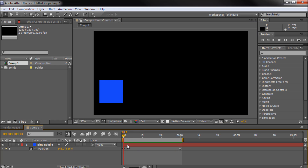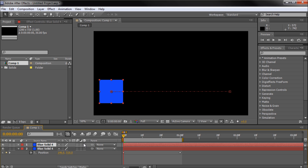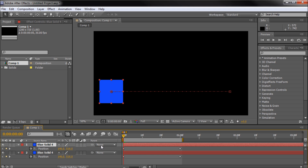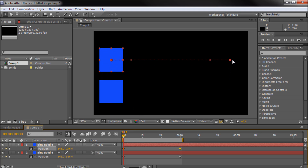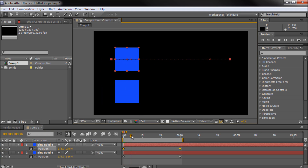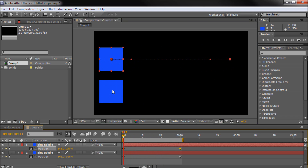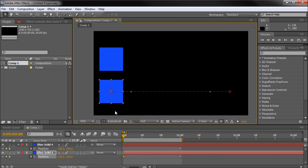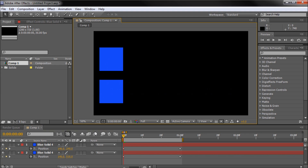Now I'm going to duplicate this by hitting Control D while I have it selected. Then I'll hit P again to open the position property, select both keyframes, grab one and hold shift to move it up. Now we have a copy of our cube. The reason I'm doing this is to show you the visual difference when we change the keyframes from regular keyframes to the Easy Ease ones.